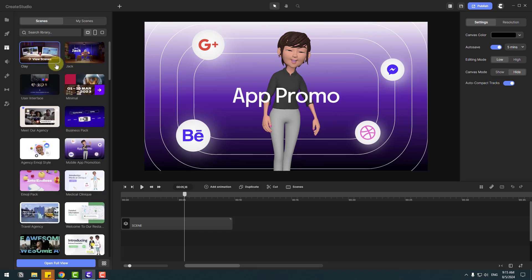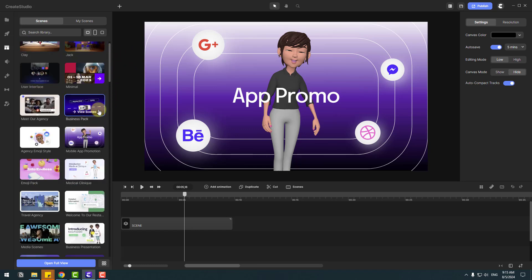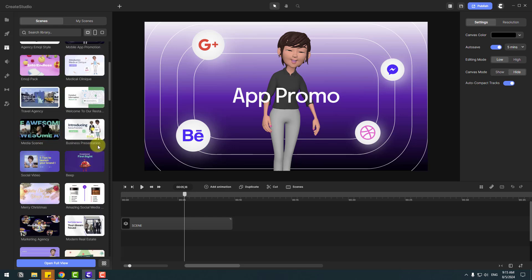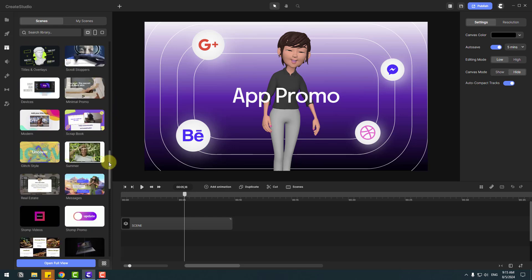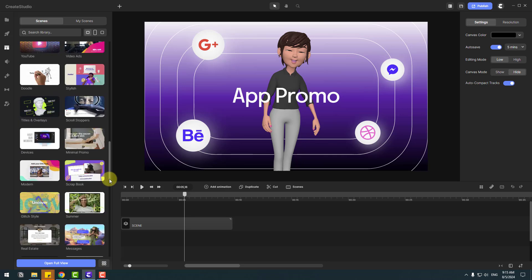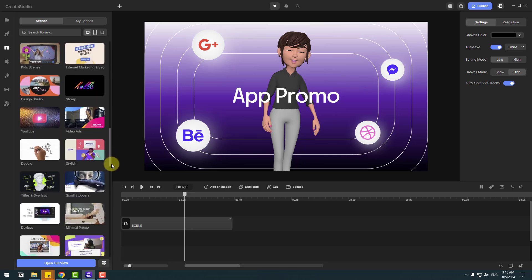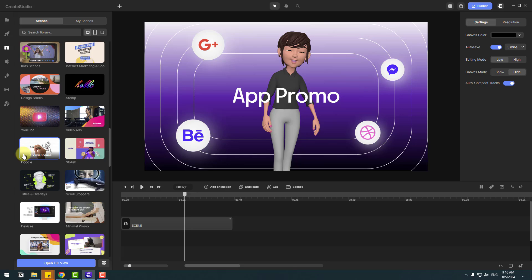Let's go back to main scenes. As you can see, there are business packs, character animations, medical animations, emoji packs, travel, media scenes, and business presentations. There are huge scene collections for creating business animations. We can also use doodle animations for YouTube channels and more.